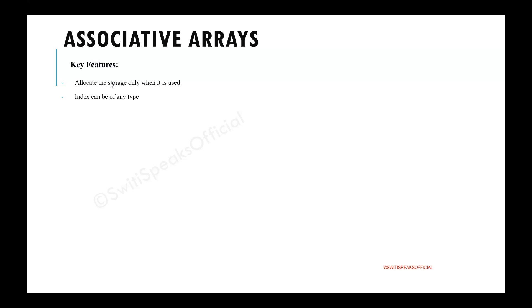If you remember in the previous lectures, we had discussed dynamic arrays, fixed size array, packed and unpacked array. In that, we had seen that the index was always of type int. But in associative array, you can have any type. If I want to have string, possible. If I want to have class or event, that is also fine.